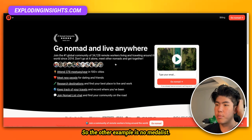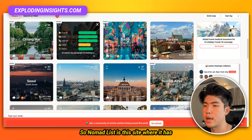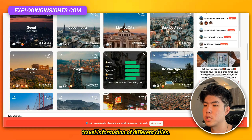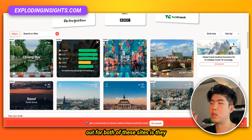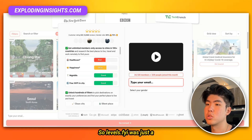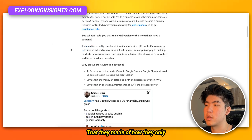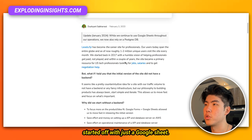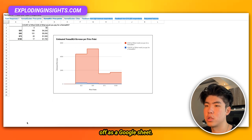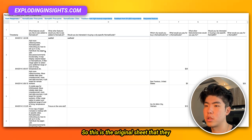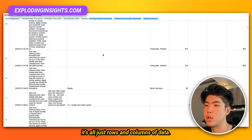Another example is Nomad List — a site with travel information about different cities. What I want to call out for both of these sites is they started off as just Google Sheets. Levels.fyi was just a Google Sheet — here's a blog post they made about how they only started with a Google Sheet. And Nomad List also started off as a Google Sheet, with the original sheet showing all just rows and columns of data.